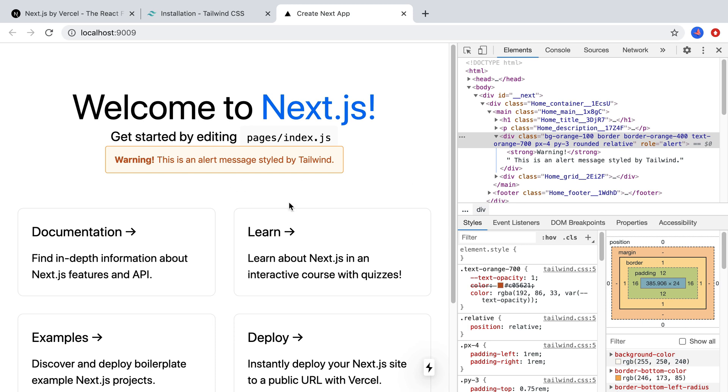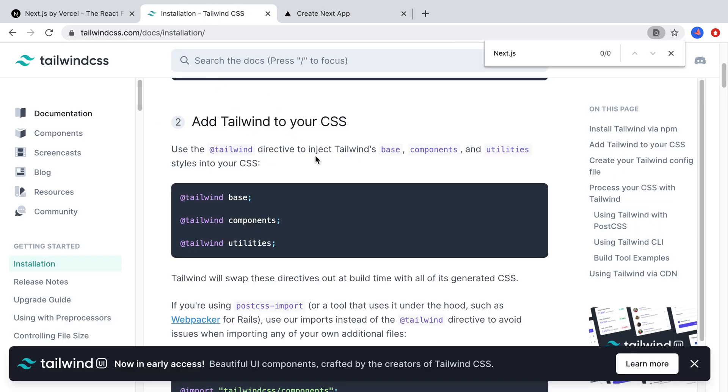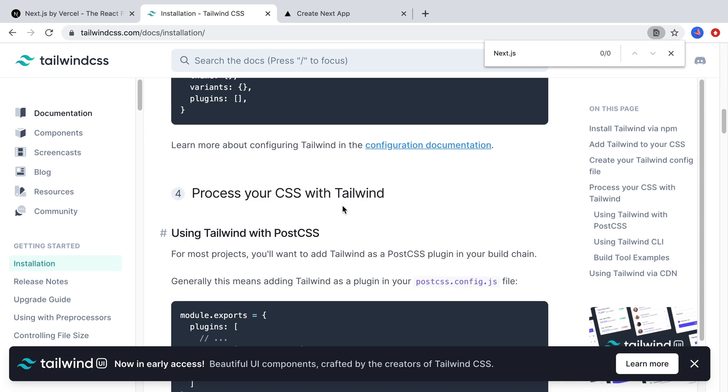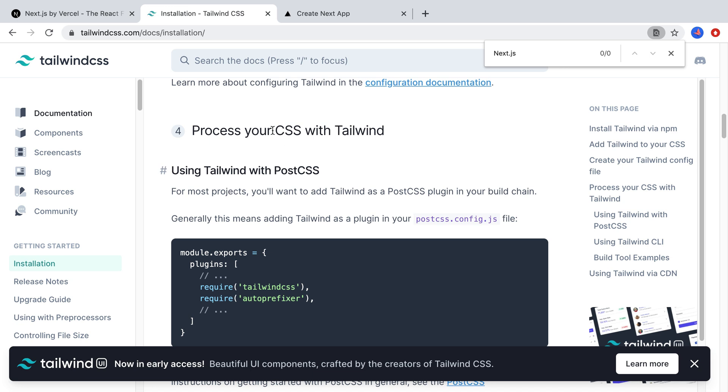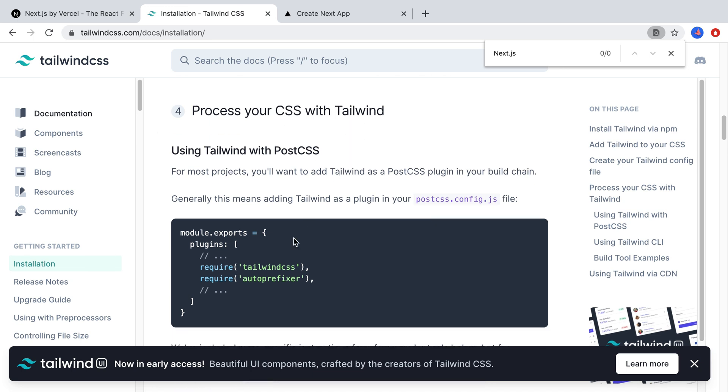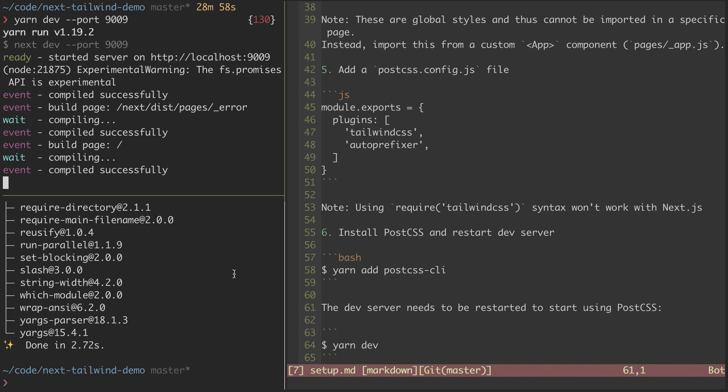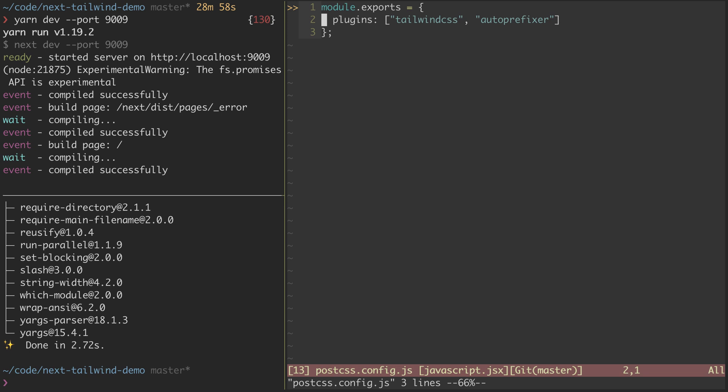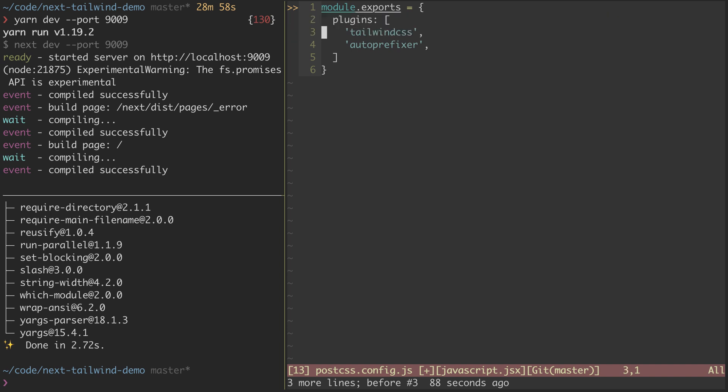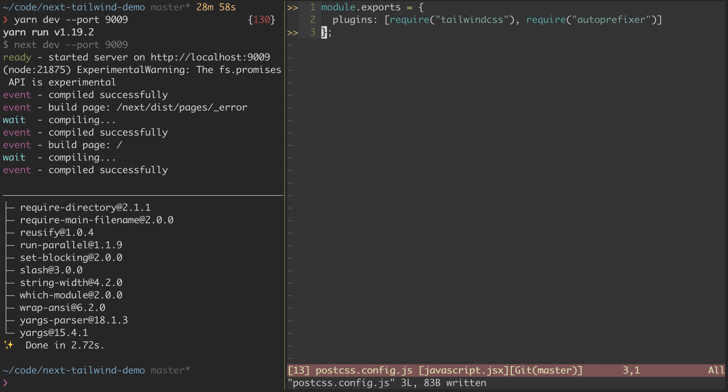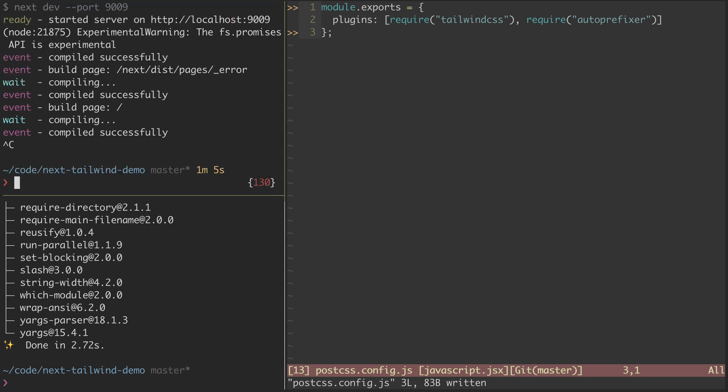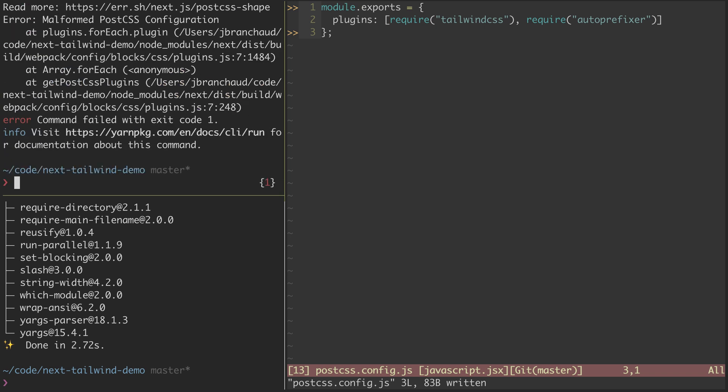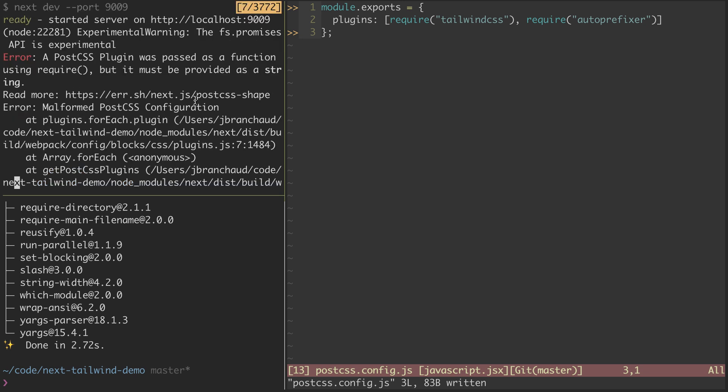Now one quick note of the other gotcha that I wanted to point out is if you're following along in these installation guide on the Tailwind CSS site, you'll notice when you get to this step on the PostCSS setup, it directs you to have these require calls under plugins. So if I were to try that out in the PostCSS config, like that, save it like that, and then restart the server again. We're going to see it failing, and it's because of malformed PostCSS. And it's saying a PostCSS plugin was passed as a function using require, but it must be provided as a string.